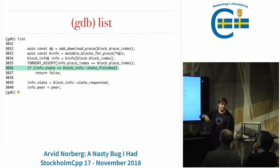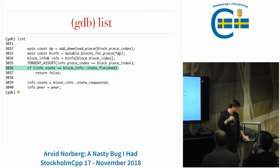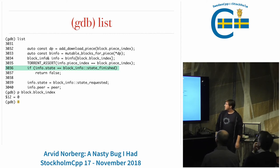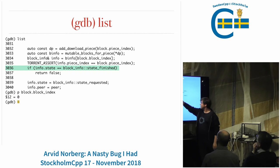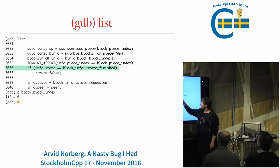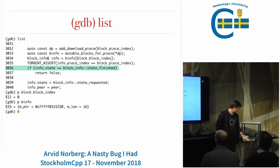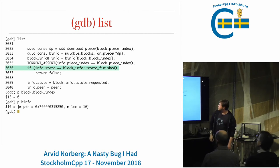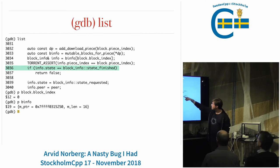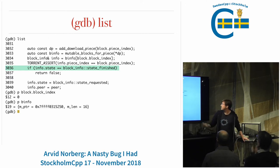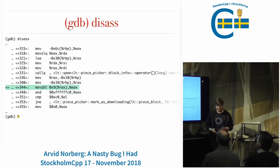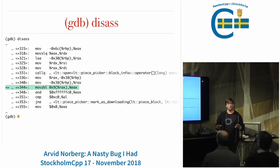To see the source code, you use the list command, which prints lines around your current location. Where did info come from? We picked it out of an array or perhaps a span, using block_index. The index was zero - pretty normal. Looking at b_info, it has a pointer and a length, so that kind of looks like a span - and in fact, it is a span.